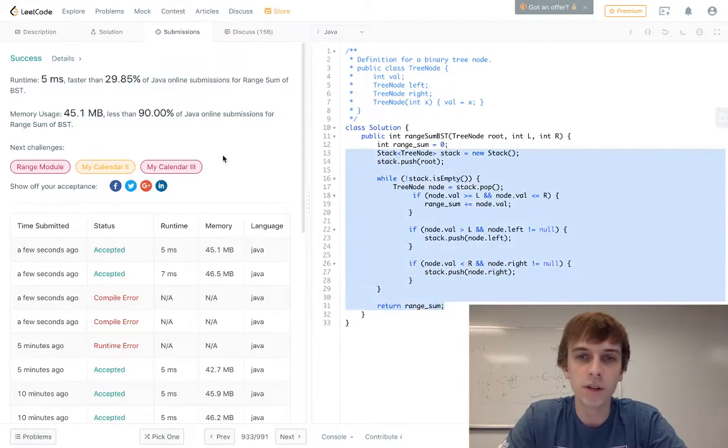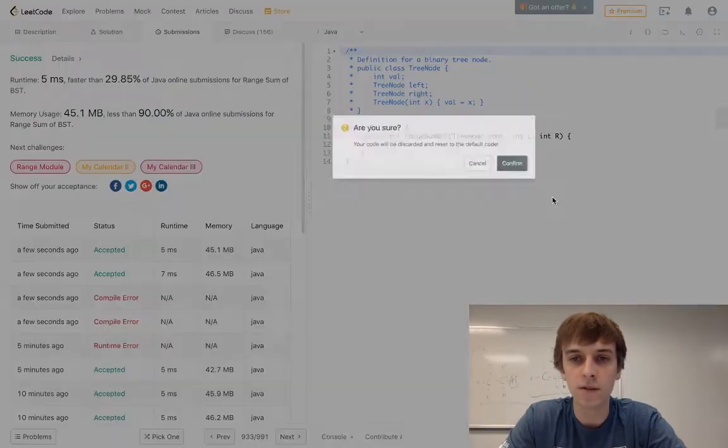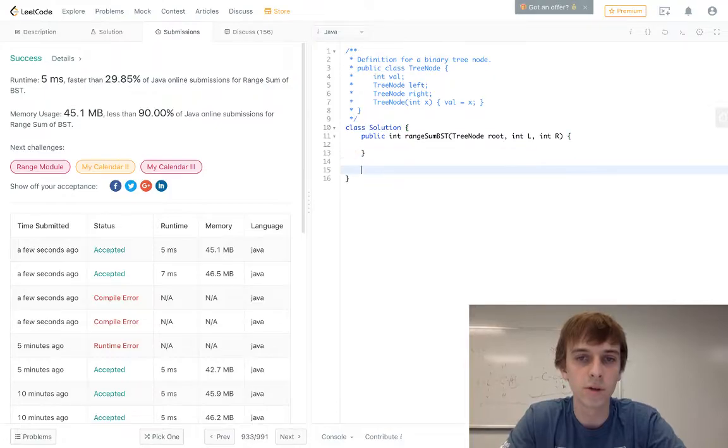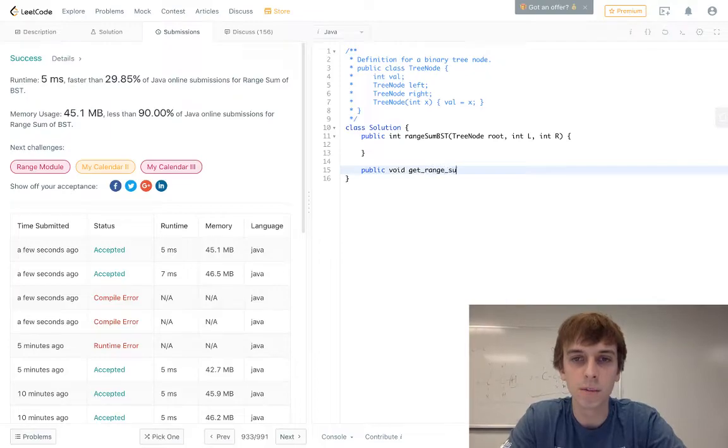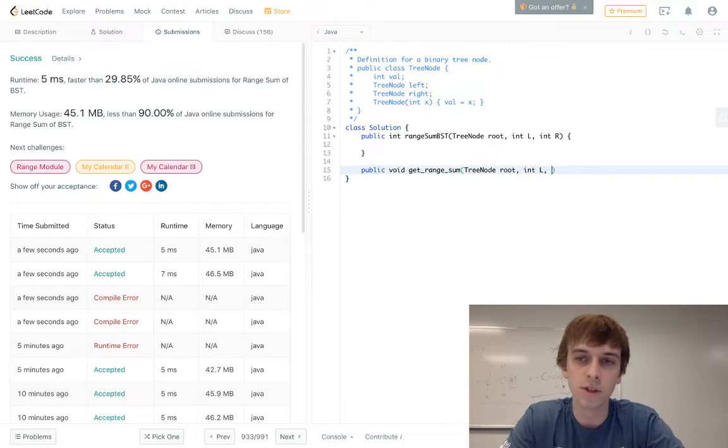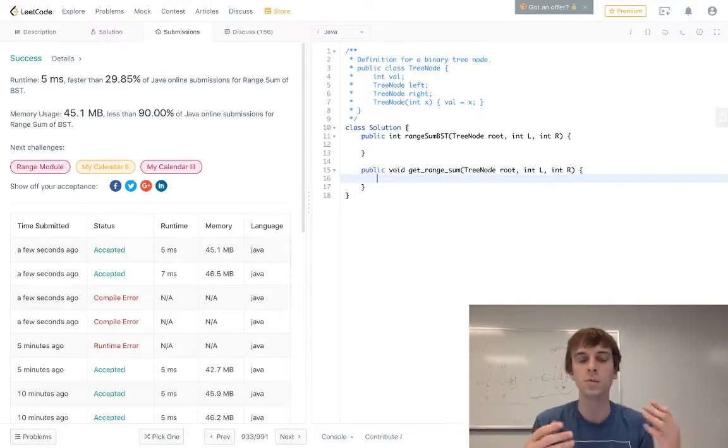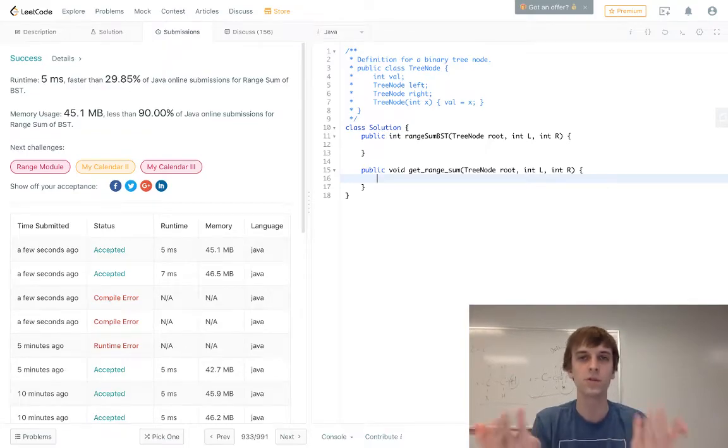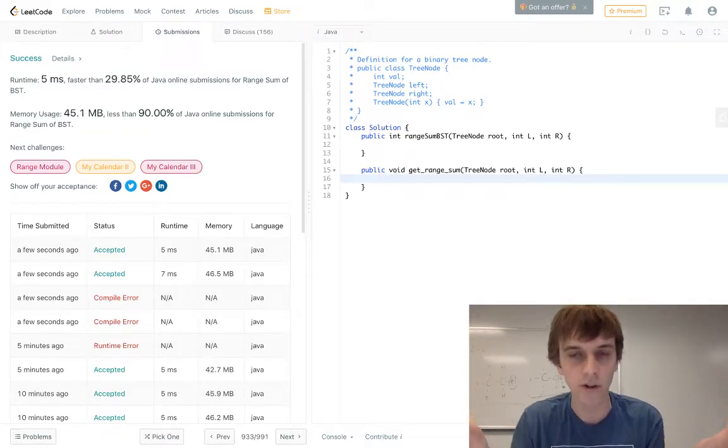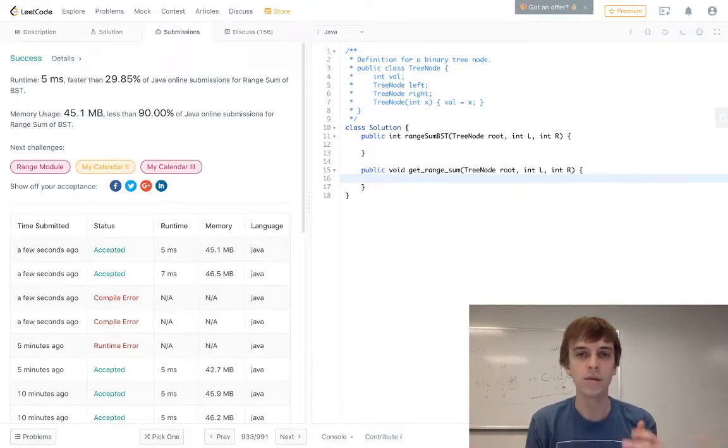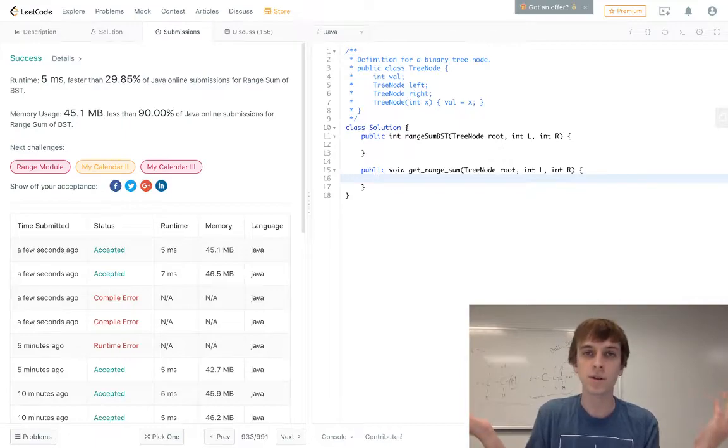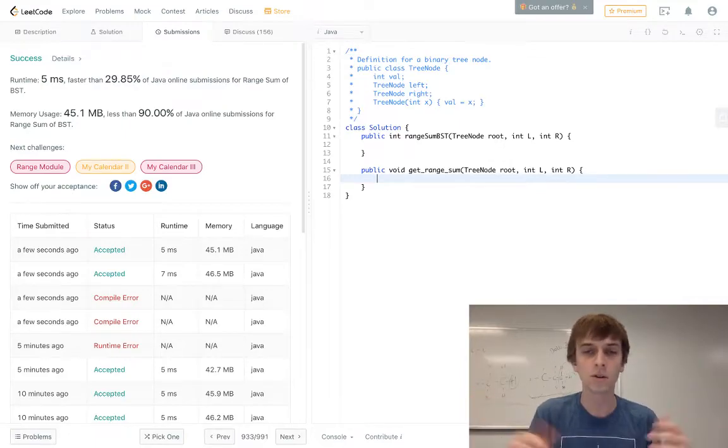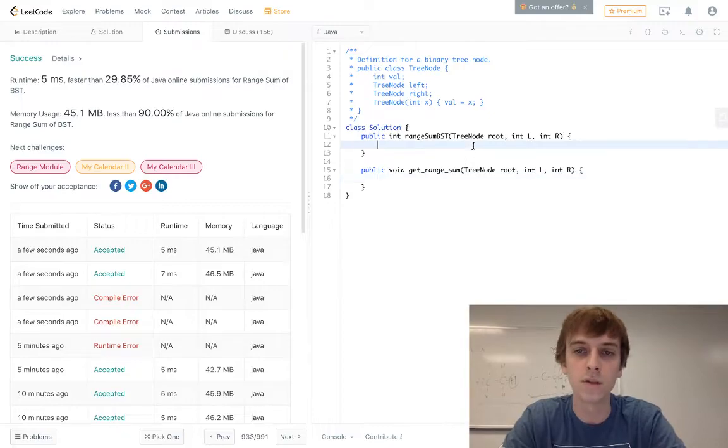All right, let me show you the DFS solution, recursive solution, really quick here too. So we'll have this public void get range sum method, where we take in tree node root. This is the same solution that we just did. It's just going to be a recursive solution, and recursion uses stack space, and we use just a stack in the iterative solution anyway, so it doesn't really matter which one you do. If you're used to the tree problems, a lot of them use stacks, so I would do the iterative one, but sometimes the recursive solutions can be a lot easier and simpler, especially lines of code wise.